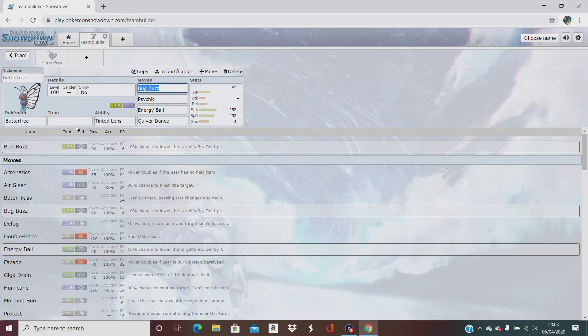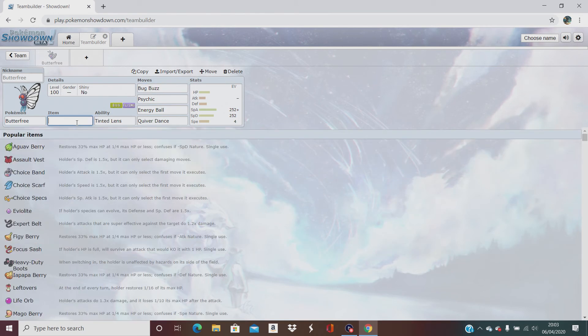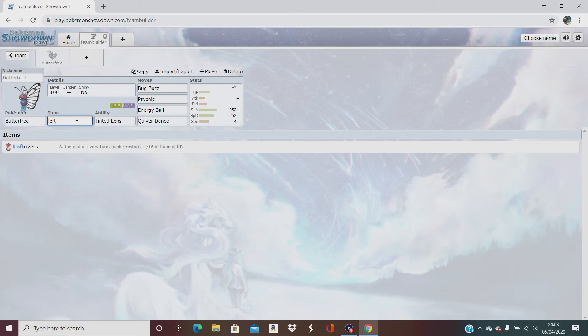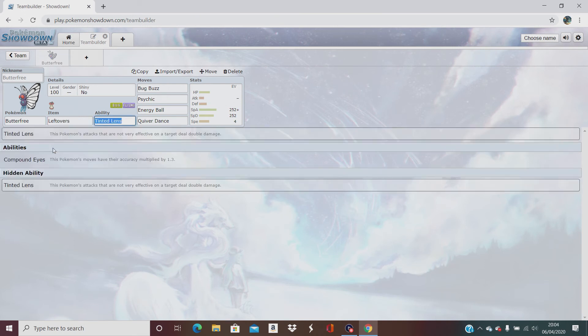That's going to be his ability. I eat them, just because his HP ain't the best anyway. If you give it the leftovers, obviously it just restores HP at the end of both attacks, you and the opposition. So that's what I would use for the minute.